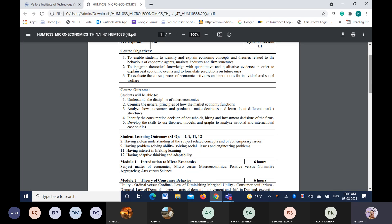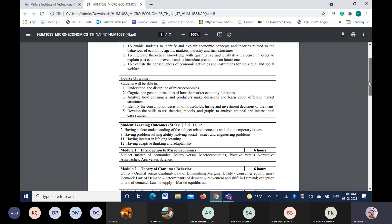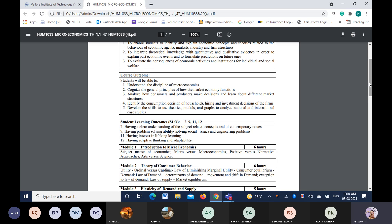You will be able to analyze how consumers and producers make decisions from various angles. You will also learn about market structures, consumer decisions on household needs, and hiring and investment decisions of the firm. This develops the skills through which you can use these theories and models in analyzing national and international case studies related to microeconomics.